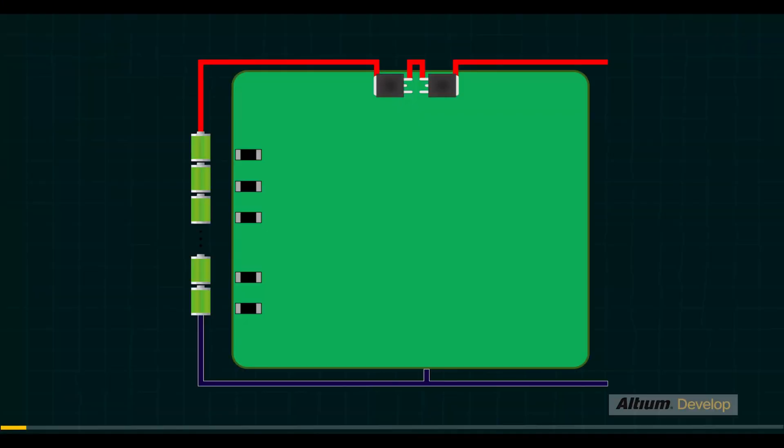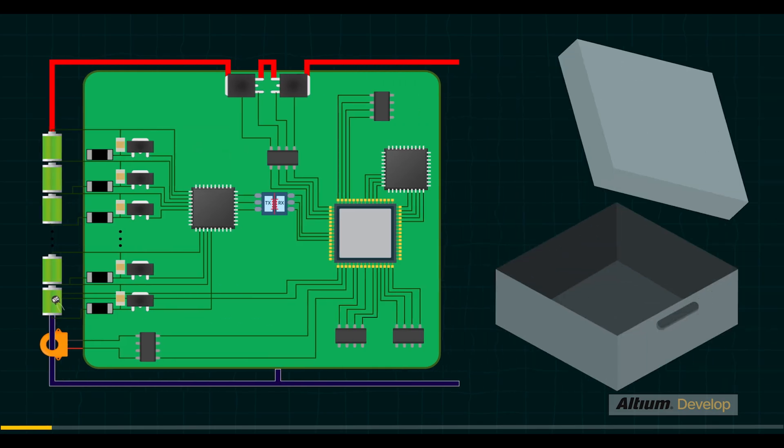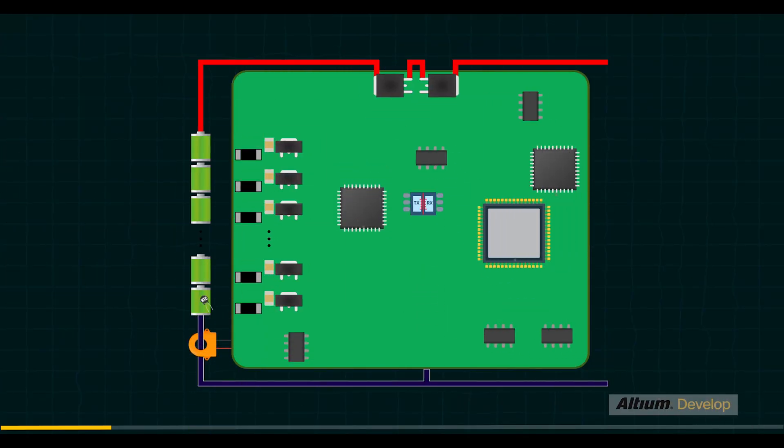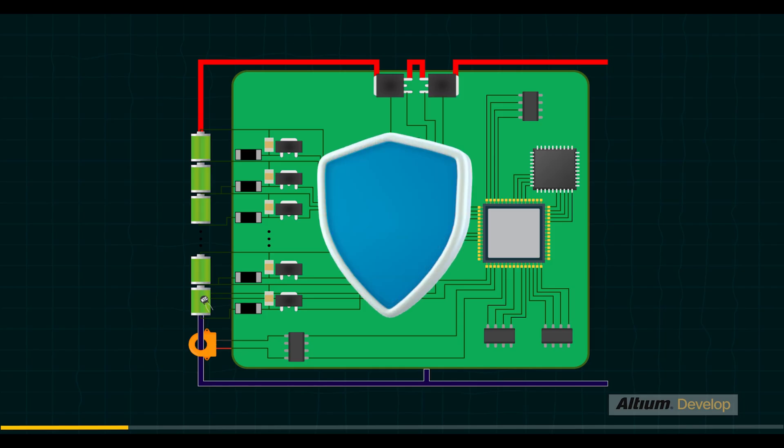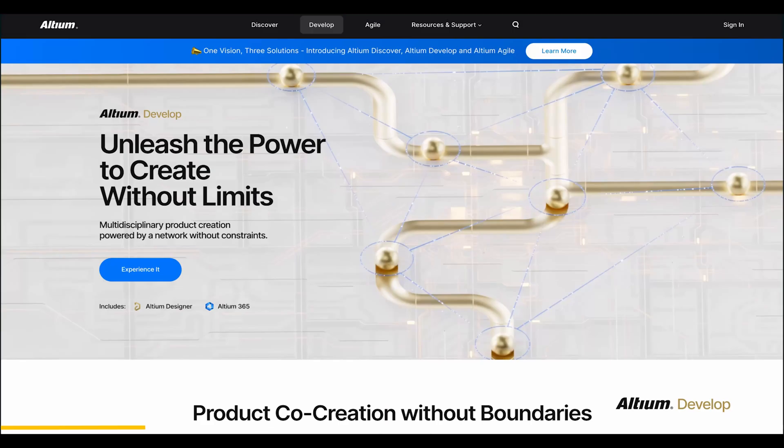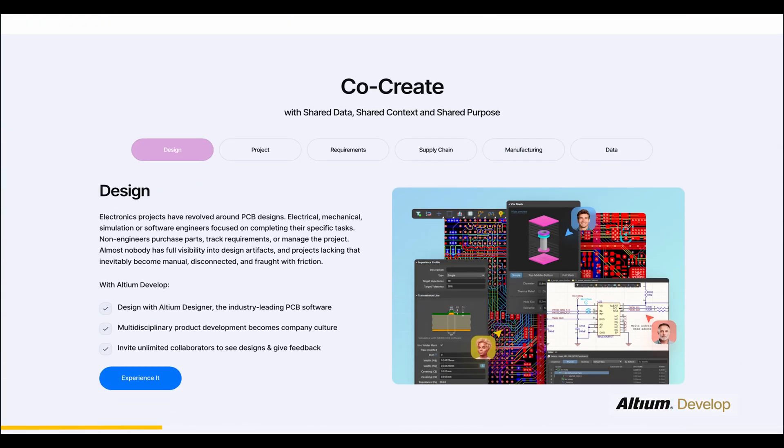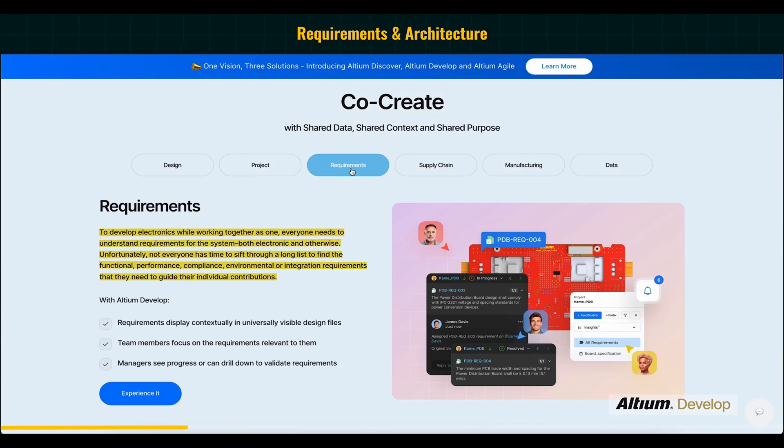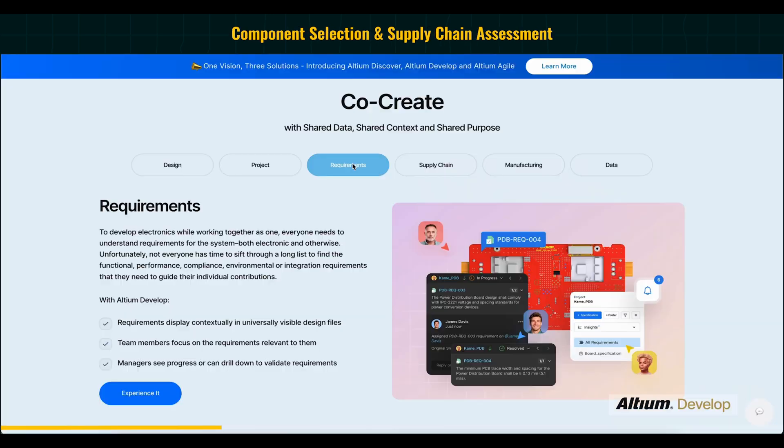Let's imagine we are working on a project, say designing a battery management system product with enclosure and all. Sounds simple, right? Until we have component delays, board fitting issues, thermal problems, or safety compliance. That's where Altium Develop saves the day. In this, we can capture all the requirements in one environment so everyone sees them.